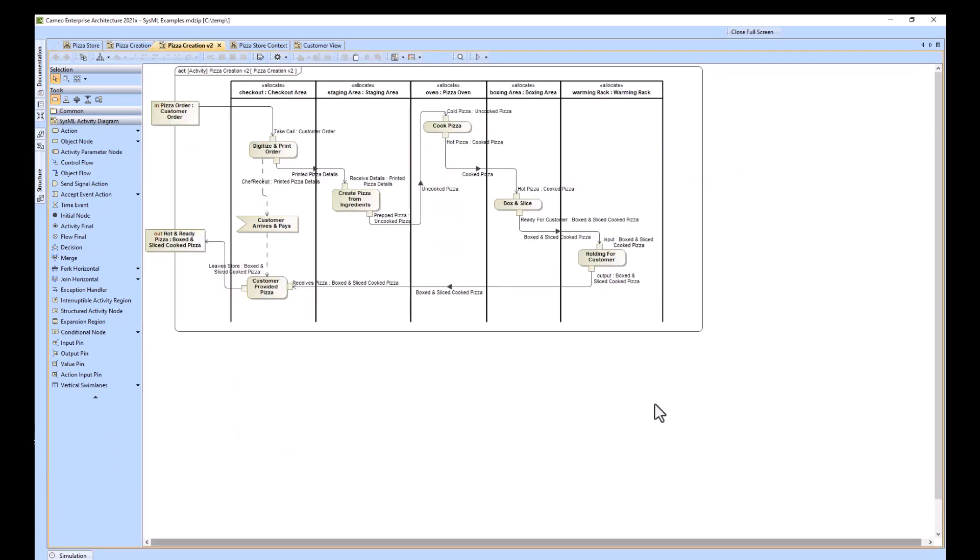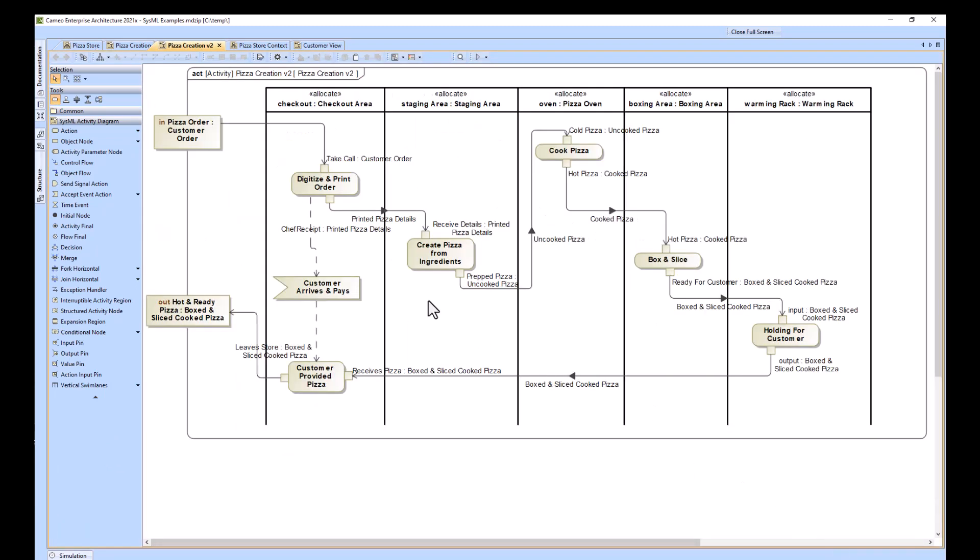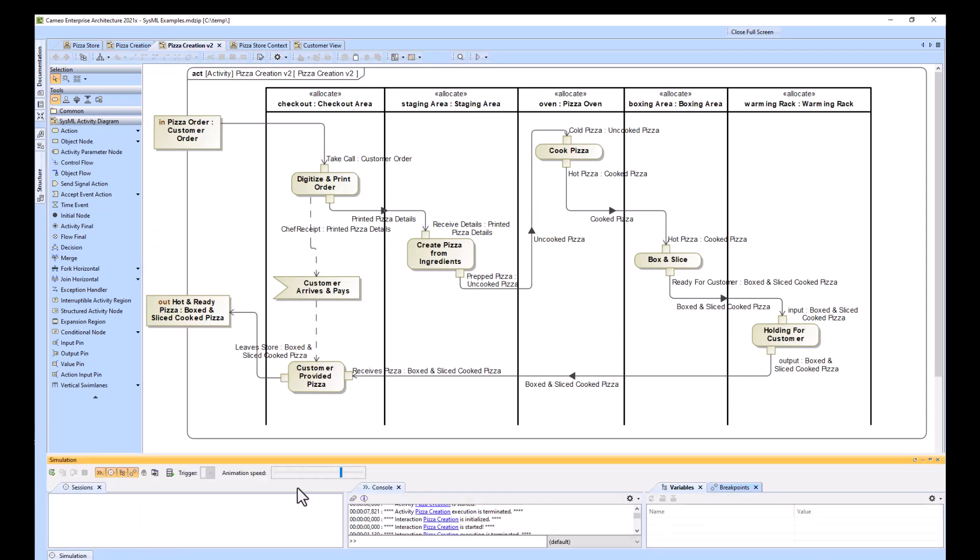So that's how we got here. This is our more refined view. We've got digitize and print the order. We'll go ahead and run this in simulation as well.